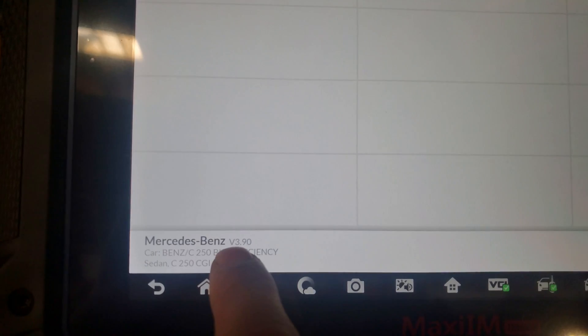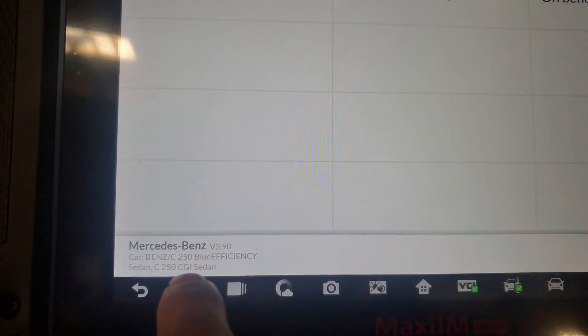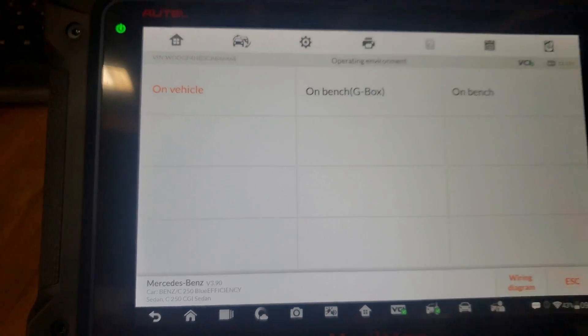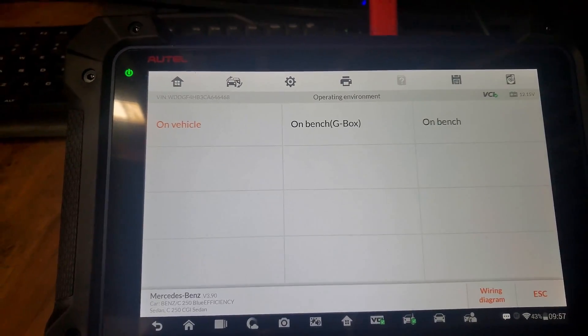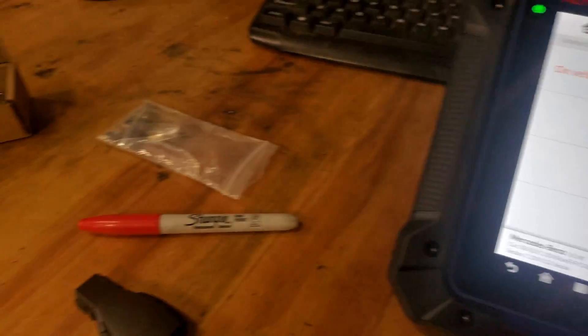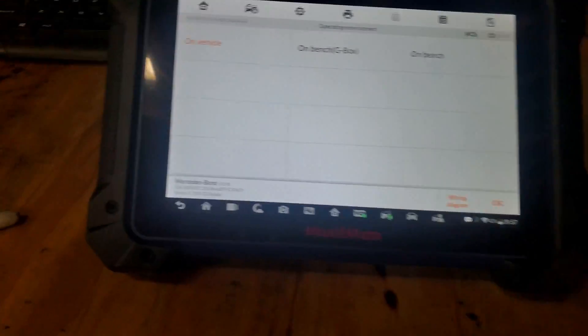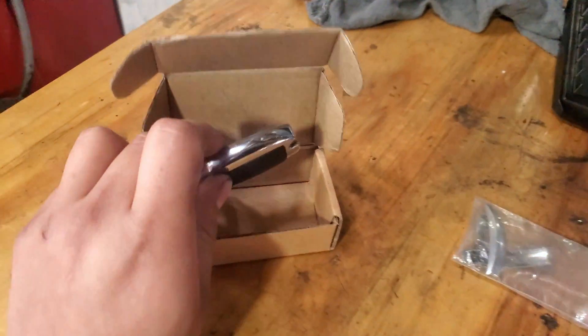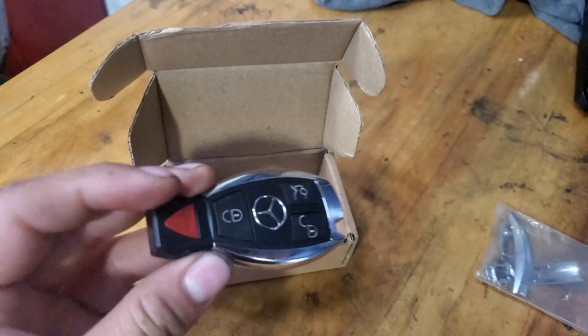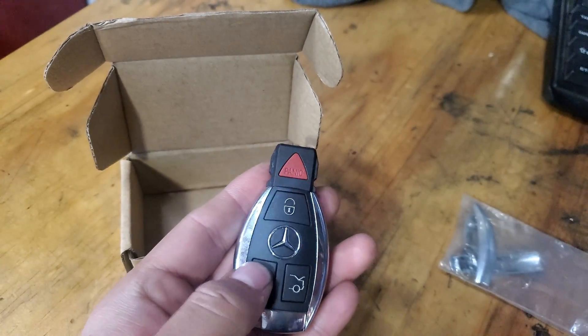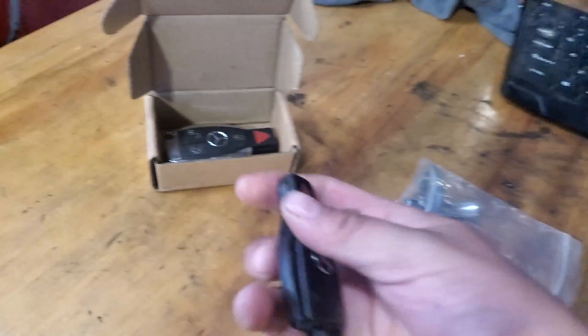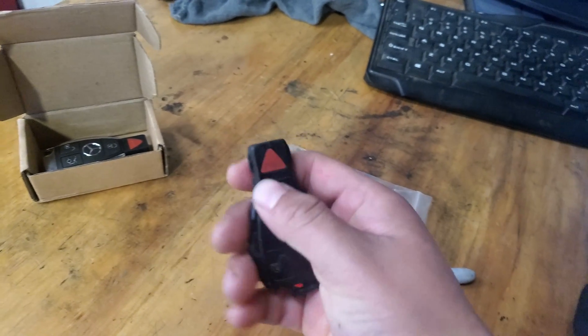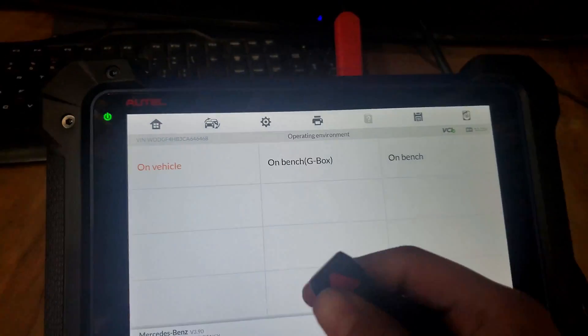Here's the pin number for the C220 2012. In this case, we're going to program a new key. This is a blank key that I ordered online, and it works. This one is the original that doesn't even work.